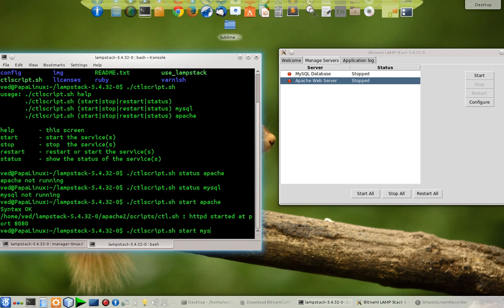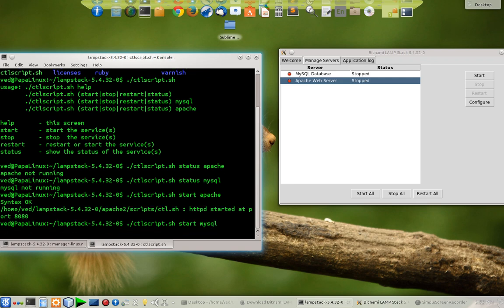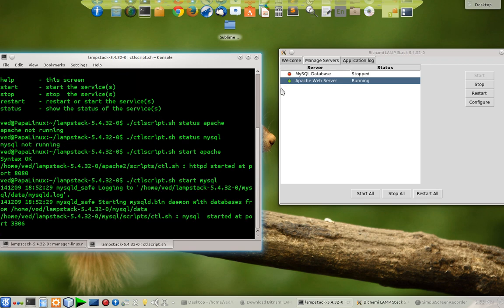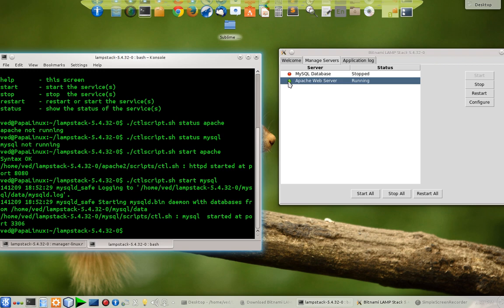It will take a little time and after some time this red icon will go green. The Apache web server is running now on port 8080. Let's start our MySQL server.